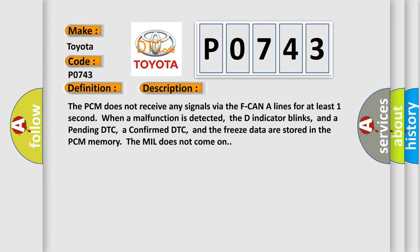The PCM does not receive any signals via the F-CAN A lines for at least one second. When a malfunction is detected, the D indicator blinks, and a pending DTC, a confirmed DTC, and the freeze data are stored in the PCM memory. The MIL does not come on.